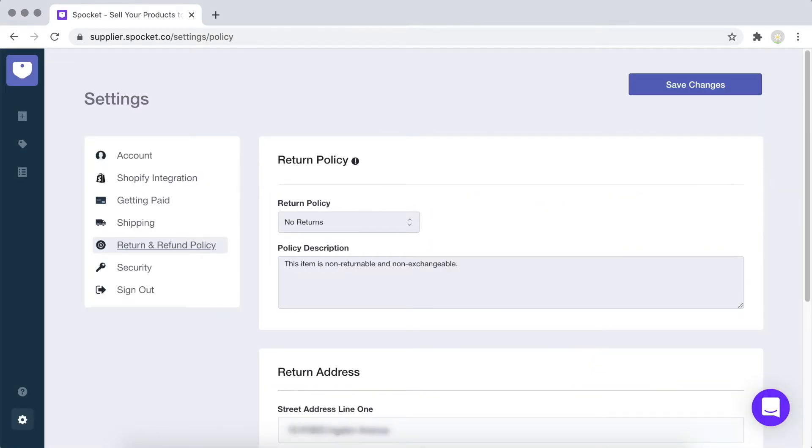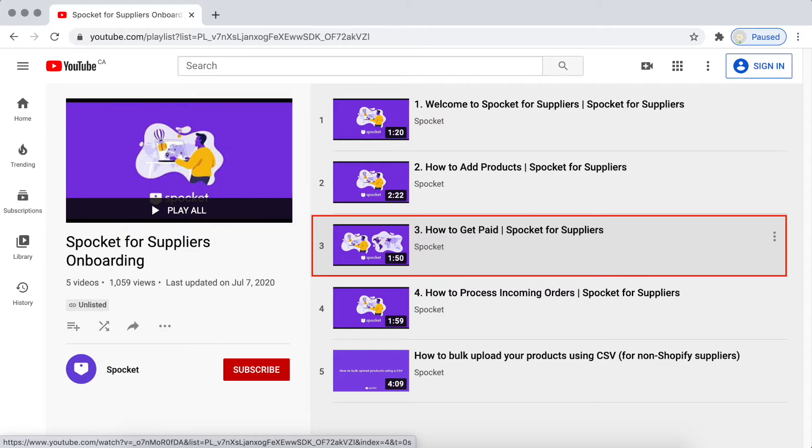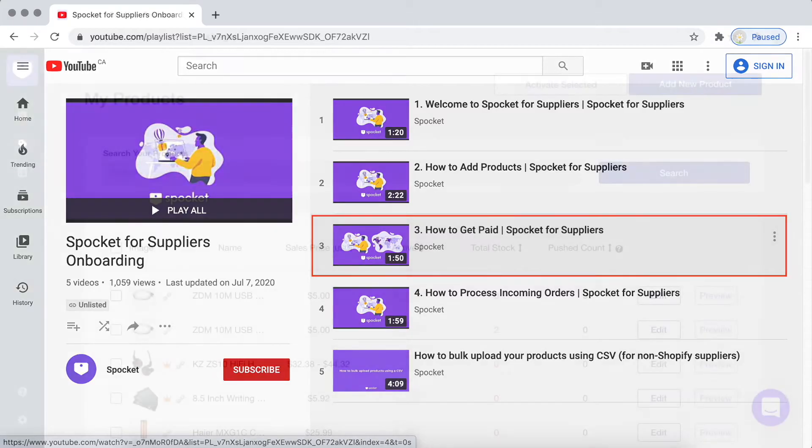Under Return and Refund Policy, please select the return policy you would like to offer on Spocket. For more details on how to set up your account settings, please refer to the How to Get Paid video in this Supplier Onboarding playlist.